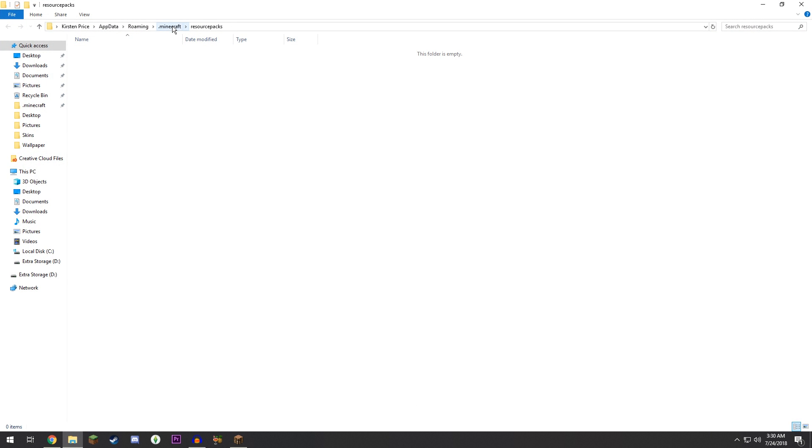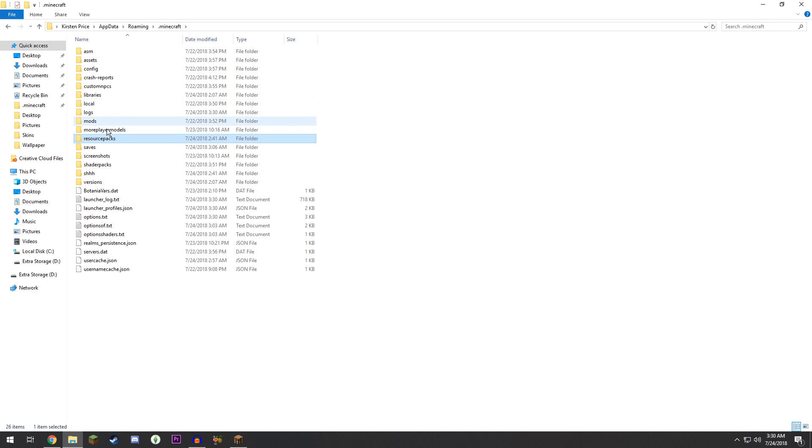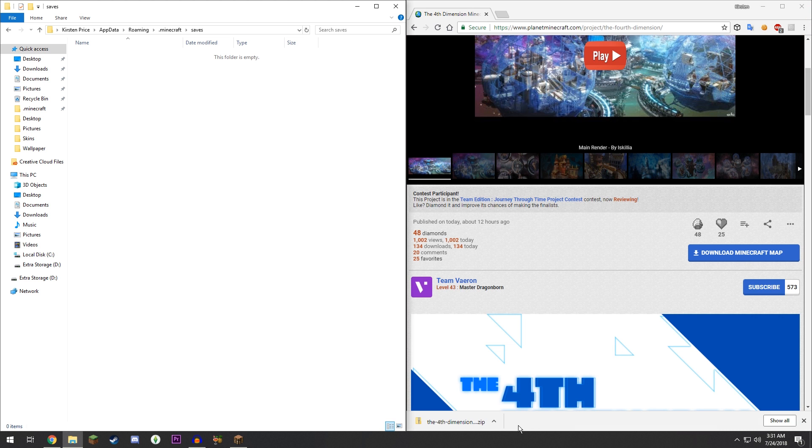Click Resource Packs and click Open Resource Pack Folder. So now at the top, click on dot Minecraft and you'll be able to see your saves folder. If you double-click that and open it, you'll have any worlds you have saved. Currently I don't have any.